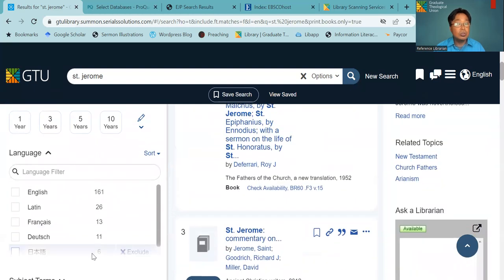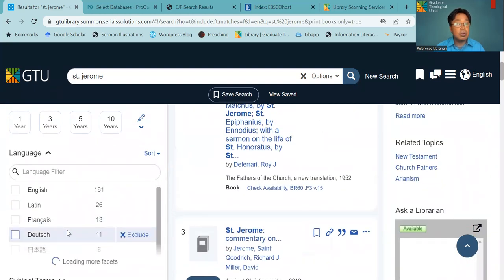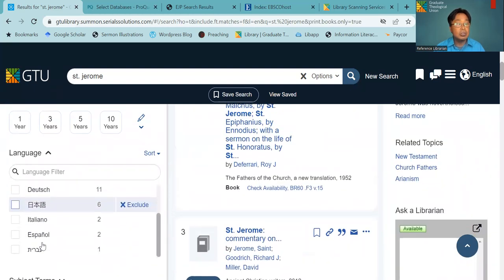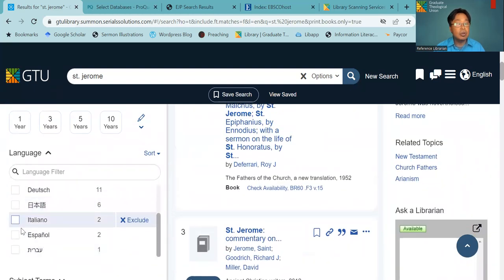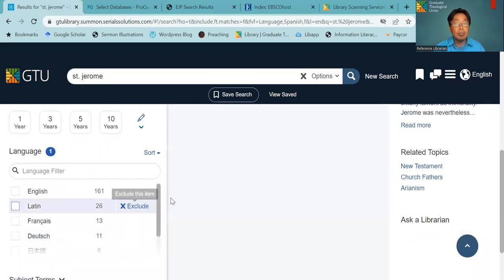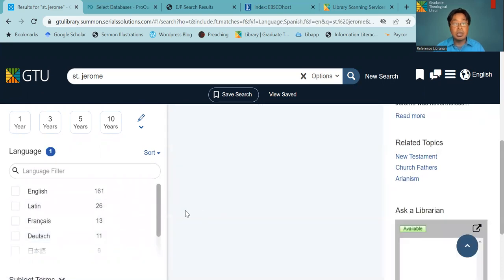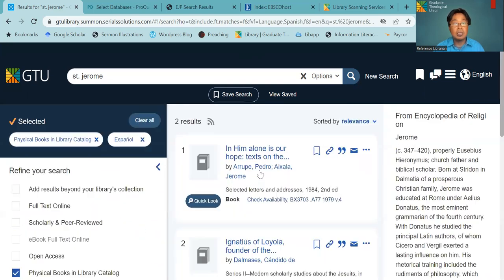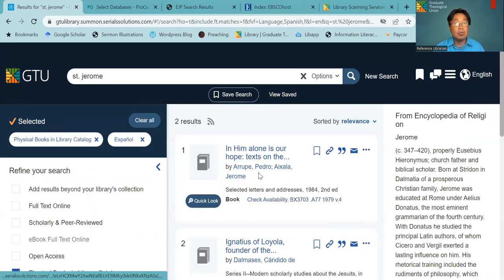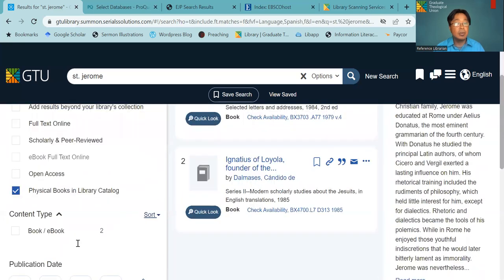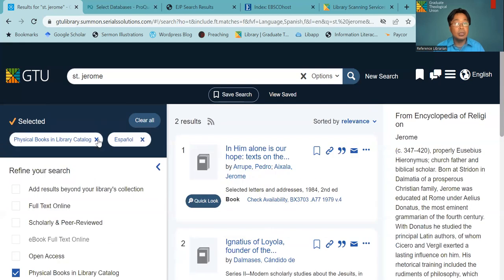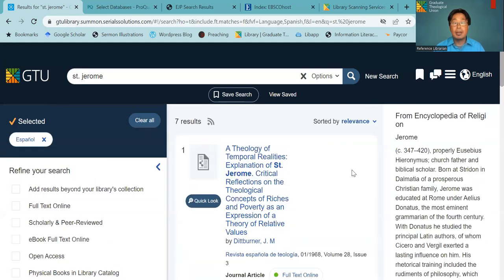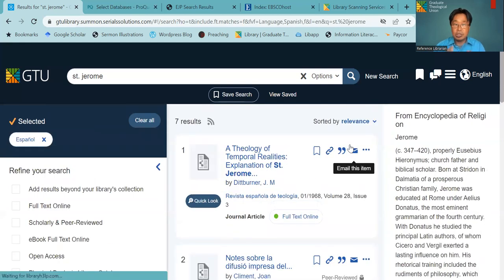And you can also search in terms of language if you're looking for resources in Spanish. You can also click, and then there will have resources according to the search limit that you made.